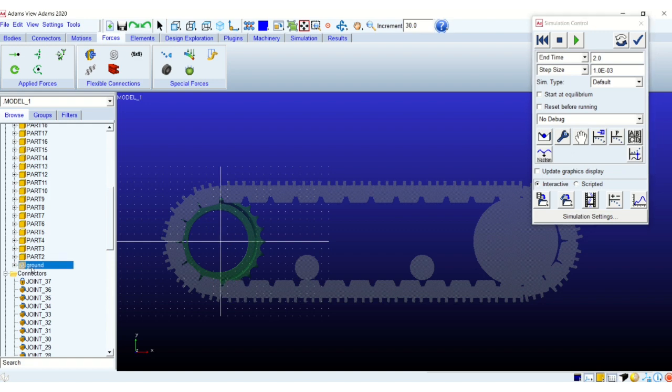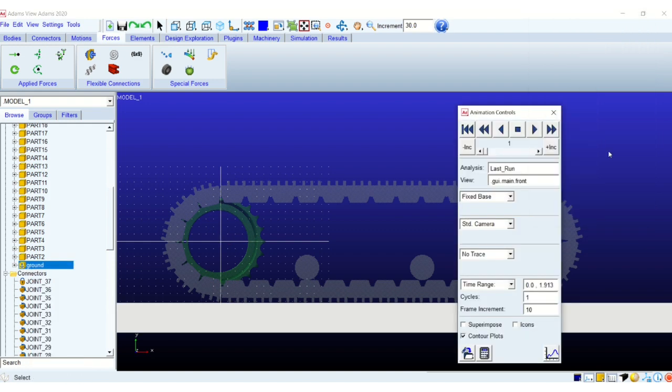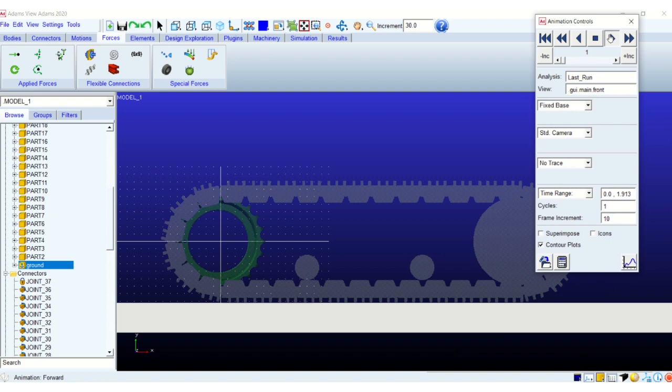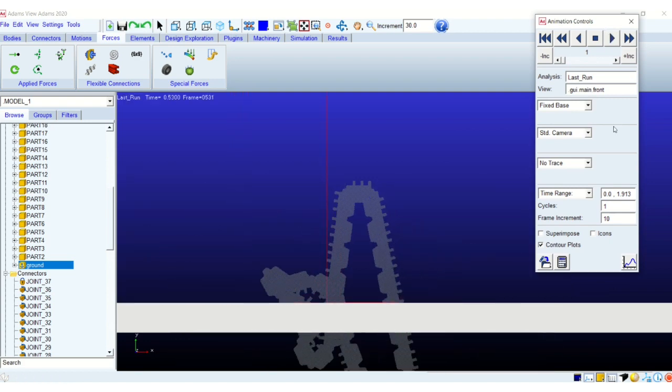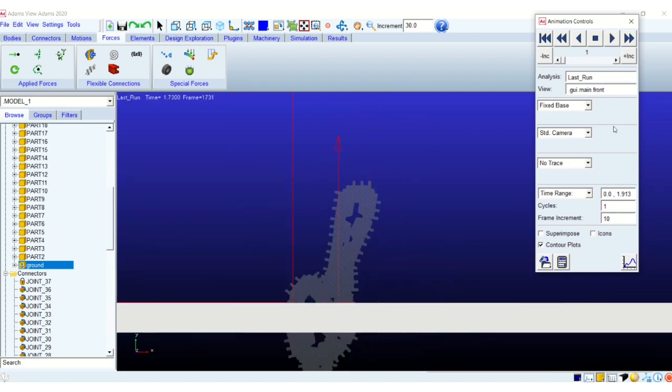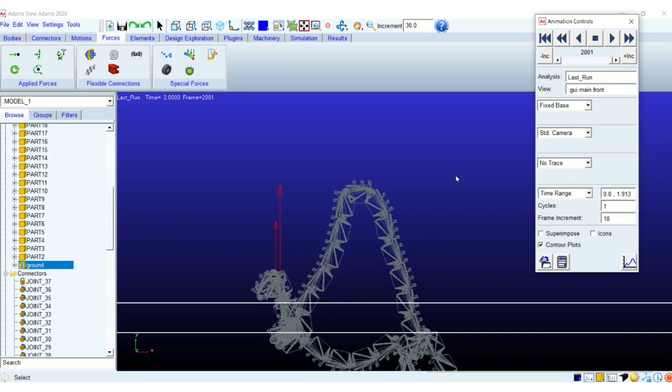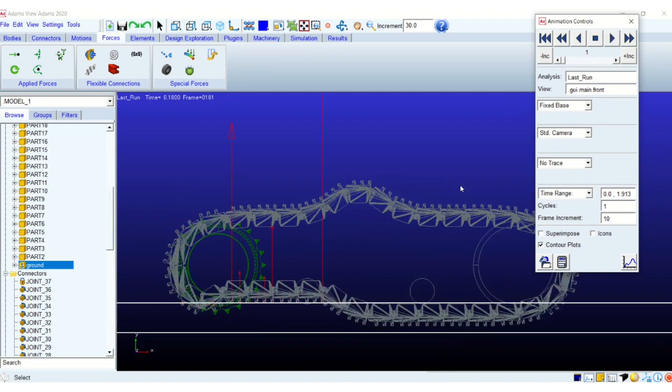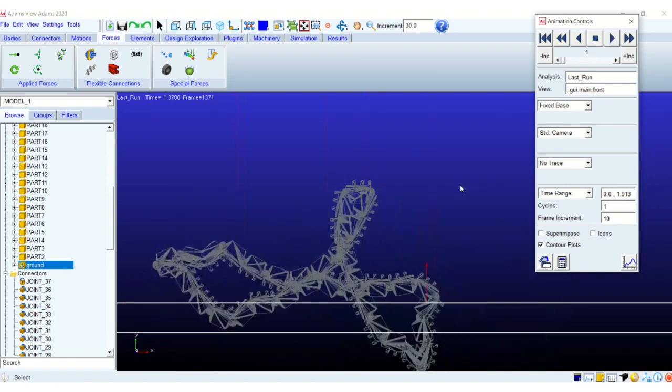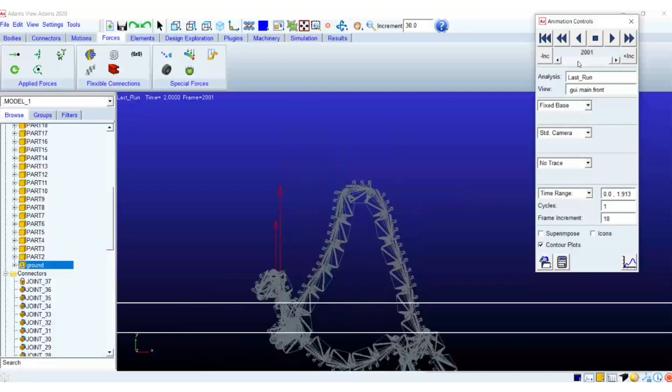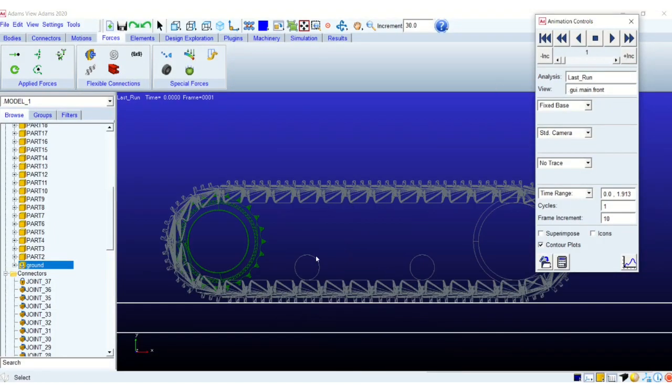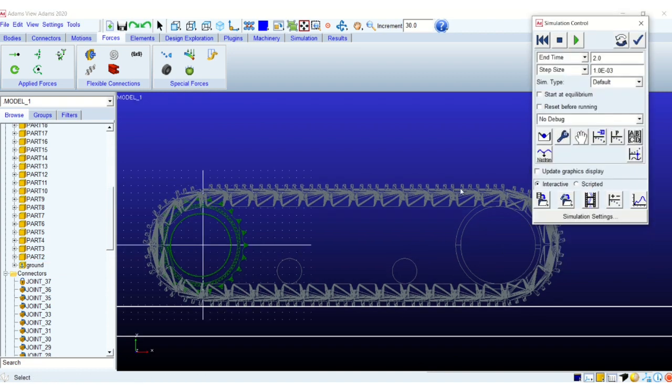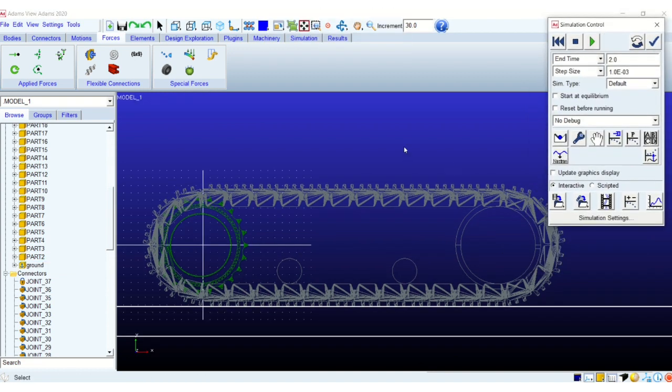So you can see I just ran a simulation with some two to three links having contact with the ground. The rest of the links are falling freely under gravity and I have also put the fixed constraint on the top part of the chain just to not let the entire track chain fall to the ground.